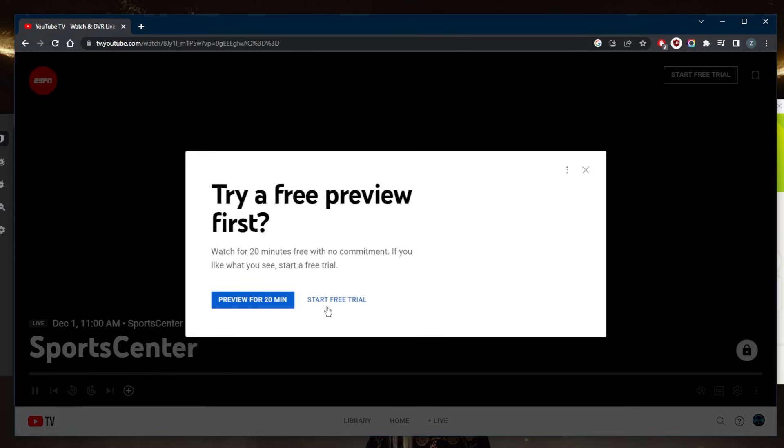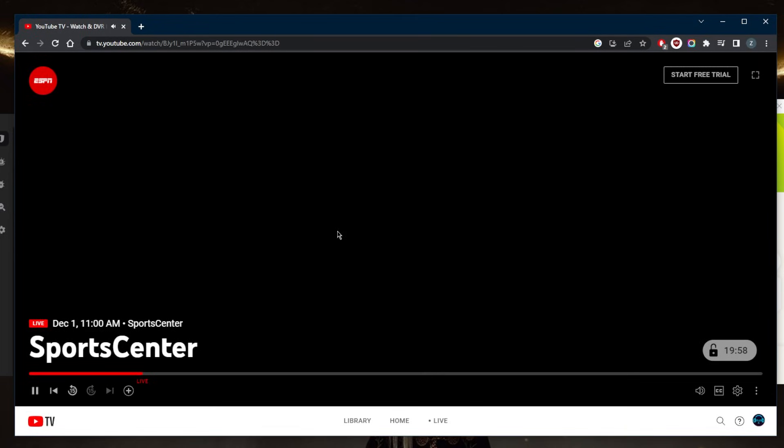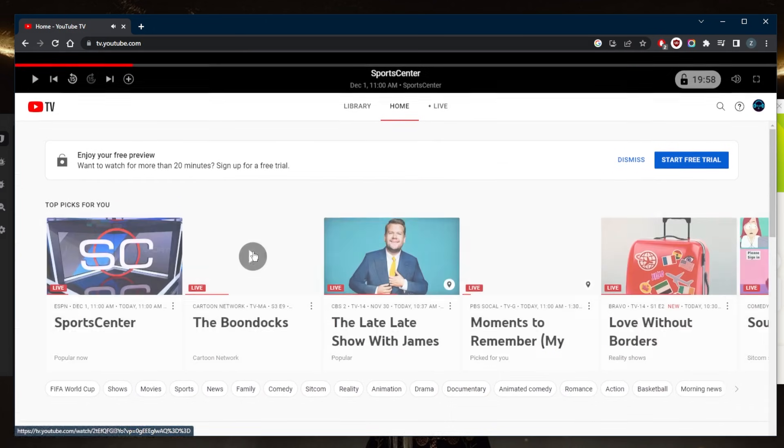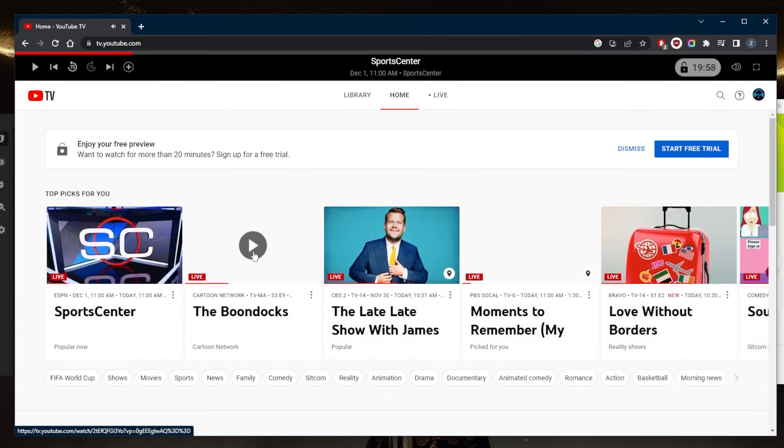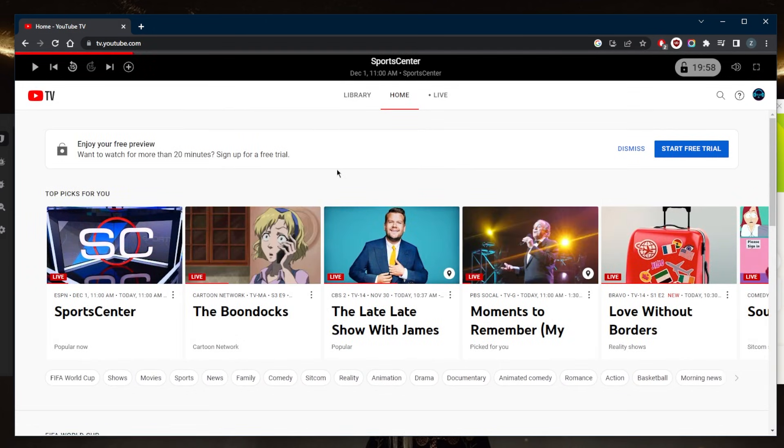Then I go back to YouTube TV and refresh, and I should get access to whatever I was trying to access. In this case it's SportsCenter. Of course I'm not going to be able to show anything here to avoid getting copyright struck on YouTube, but it's pretty much as simple as it gets.